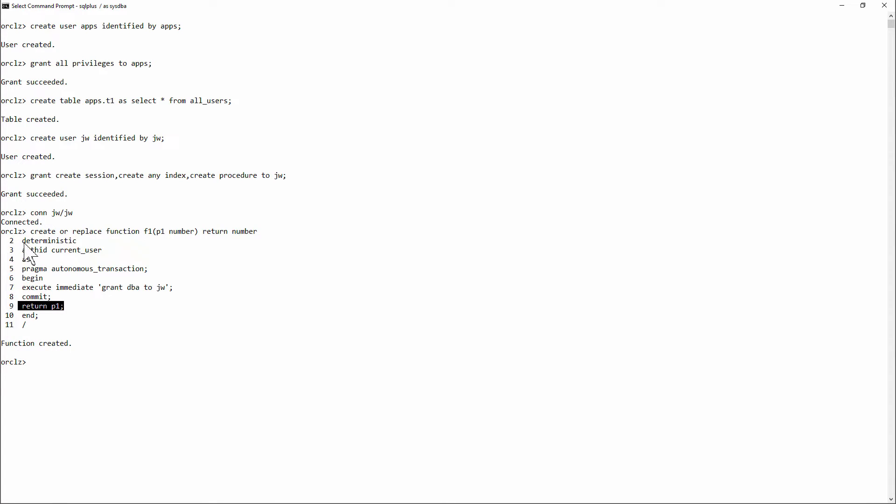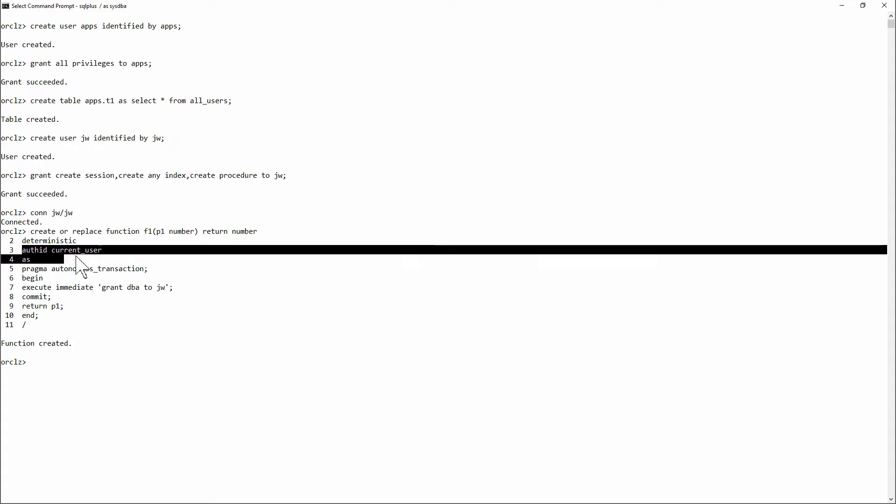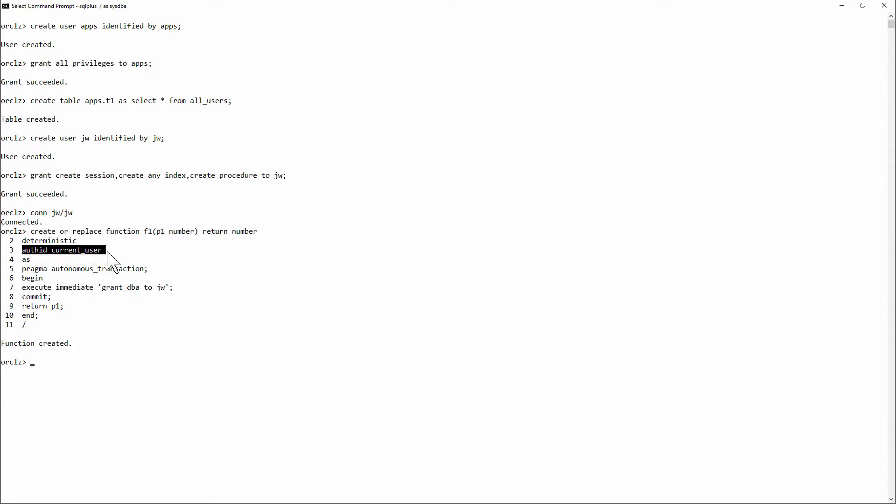But in between, it has to be a deterministic function because I'm going to use it as an index key. And it has to run with the invoker's rights so that I can escalate my privileges to those of the invoker.